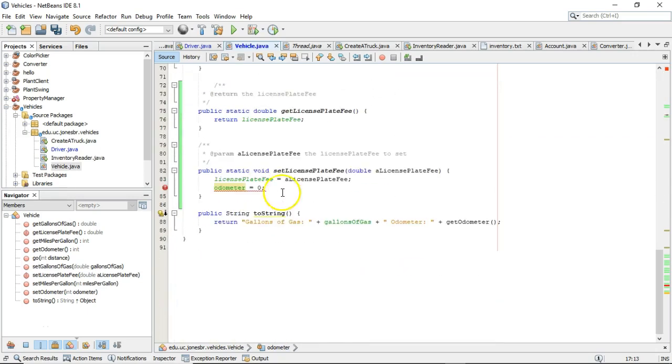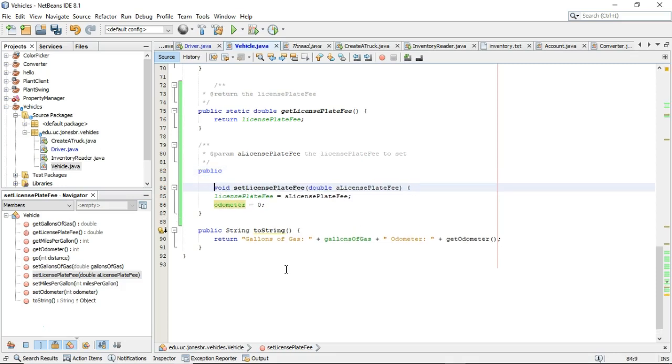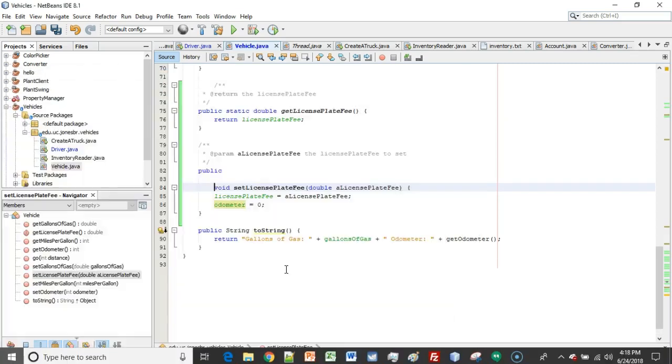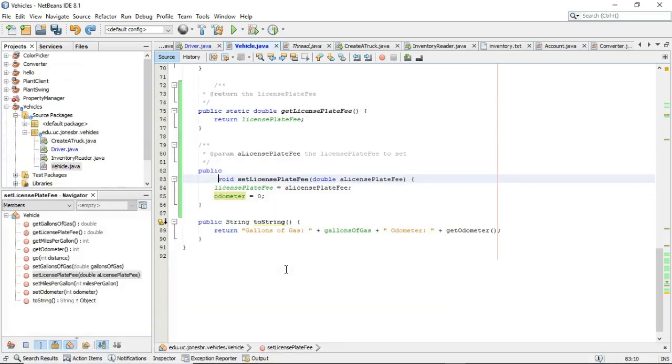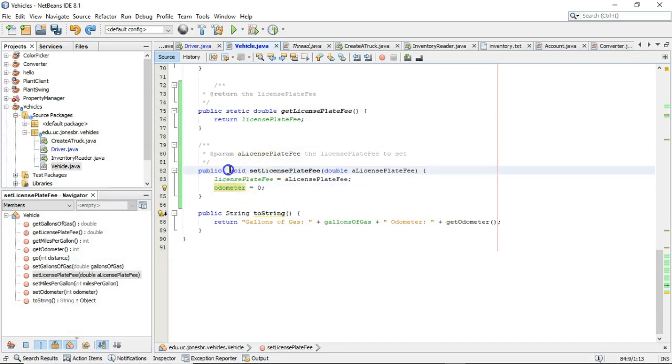More than likely, what you want to do in this case is you want to take a look at the method and determine if the method necessarily needs to be static or not. So if I take away the static keyword from the method, you see that it is now able to access the non-static attribute odometer.